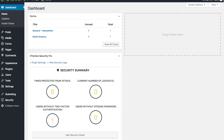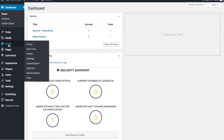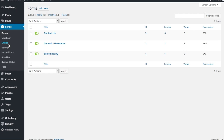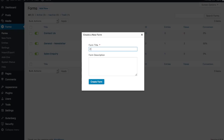First things first - we're looking at our standard install. We go through to Gravity Forms and we're going to add a new form. I'm just going to call this 'Create Post' - super simple - and create the form.